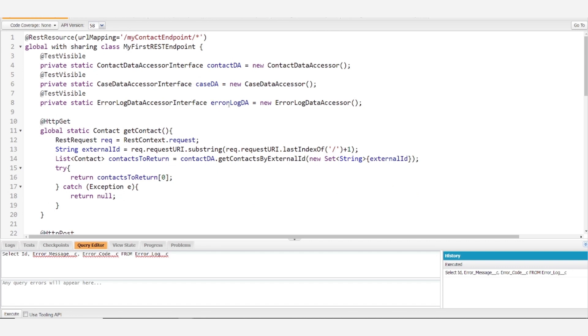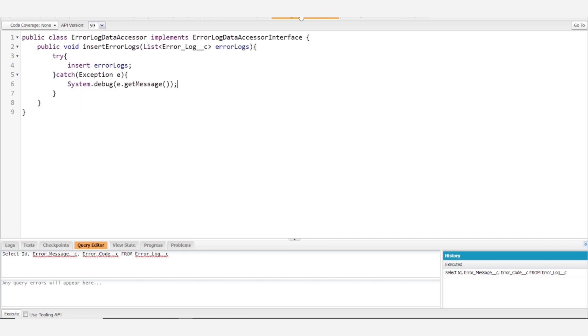Notably, we did create an error log data accessor. If we want to look at that, we try inserting the error logs.